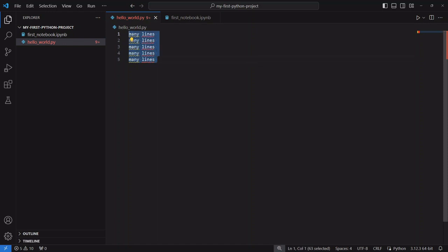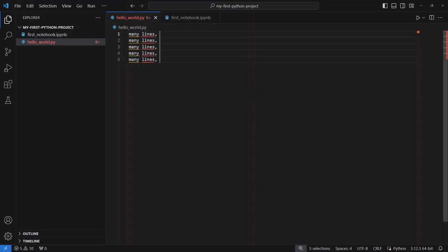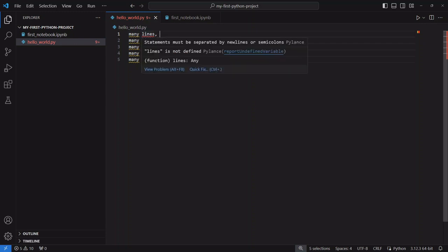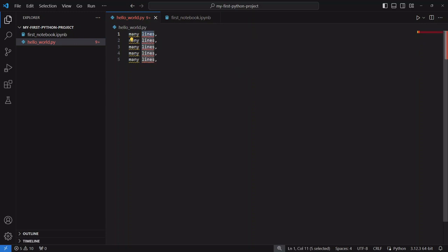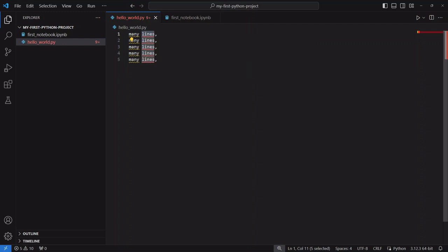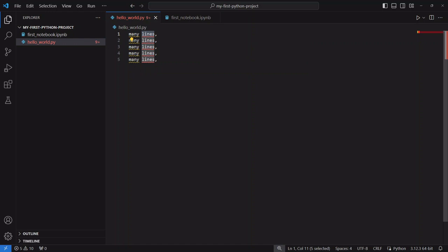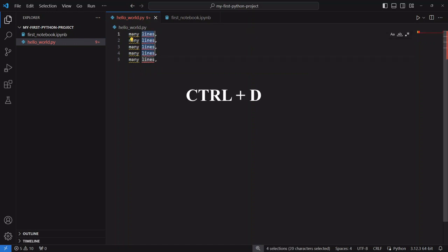Now if I wanted to select the end of each of these lines hitting alt shift and I will create a bunch of cursors at the end of the lines that I have so if I wanted to continue editing these things. Then another cool keyboard shortcut that I use all the time is if I select a particular keyword or word in my code and I want to select all instances of that word I can go ahead and hit ctrl d and it will select each instance of that word super useful if you're editing a really big file.